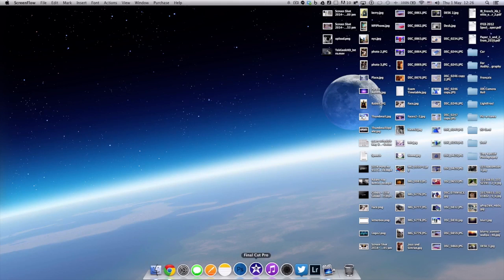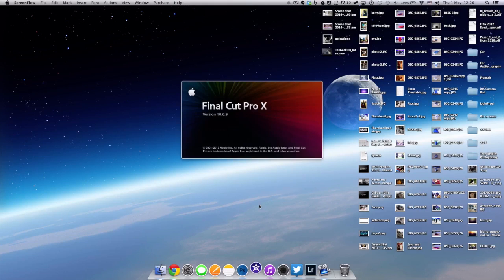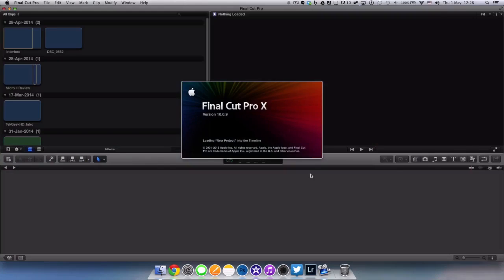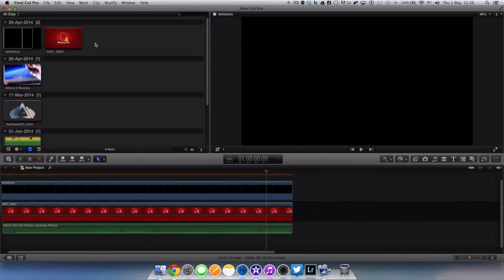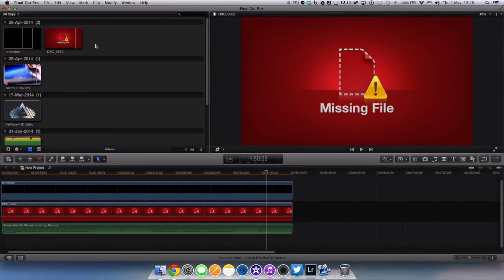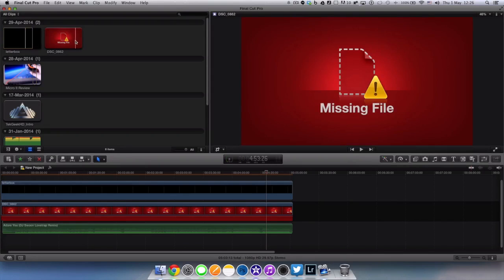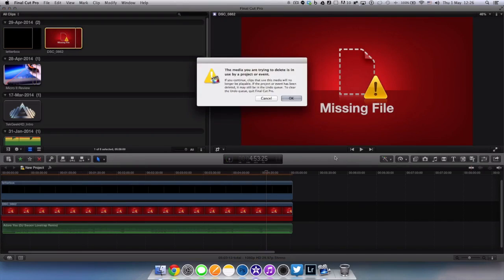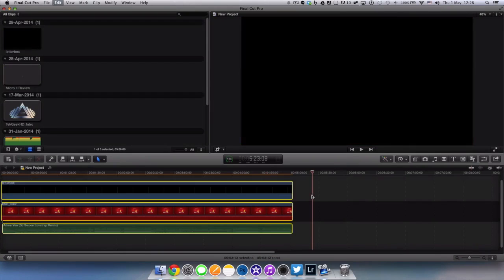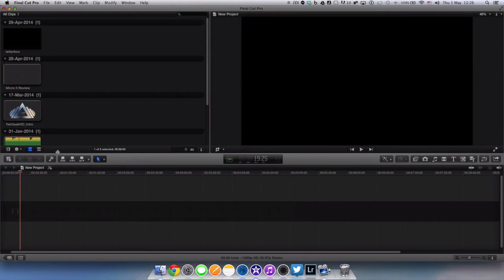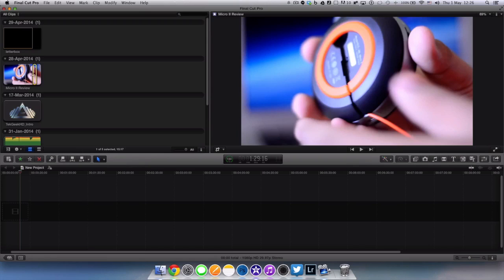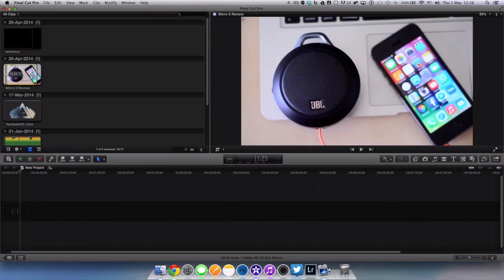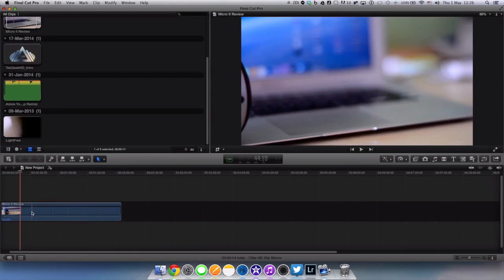So what I'm going to do is open up Final Cut Pro and show you guys a test demo video that I actually made a couple days ago. Now this is the review that I did of the JBL Micro 2 that I uploaded onto my channel a couple days ago.